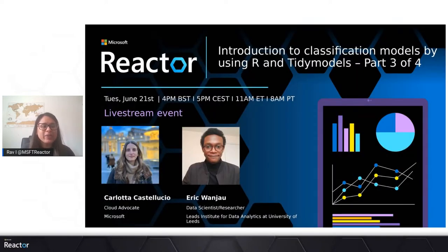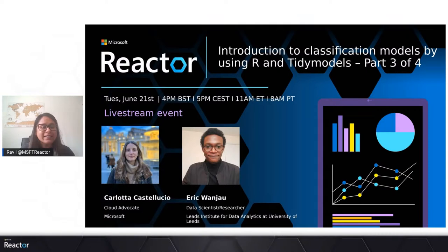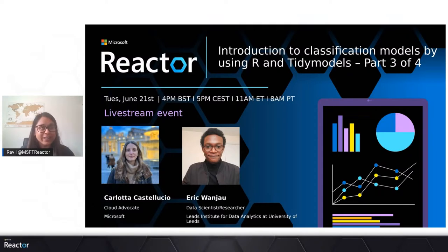Today we are back with the third episode of Introduction to R, and in this episode we'll be talking about classification models by using R and Tidy Models. This episode will be led by Carlota, who's a cloud advocate at Microsoft, and Eric, who is a data scientist and researcher at Leeds Institute for Data Analytics. I'm going to add Carlota now to the stream.